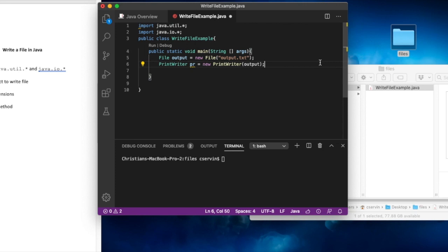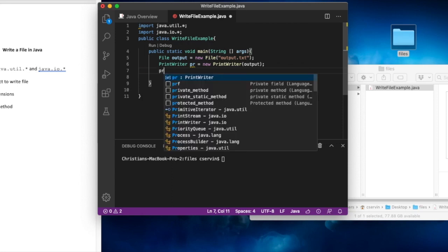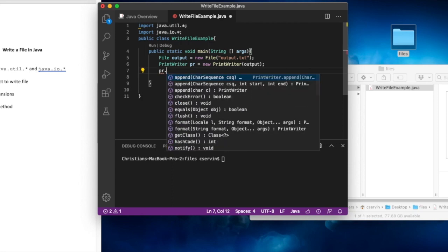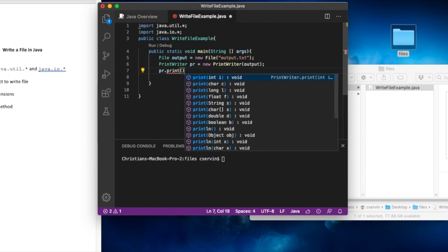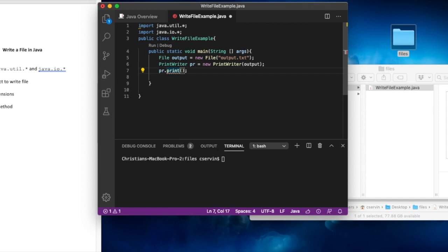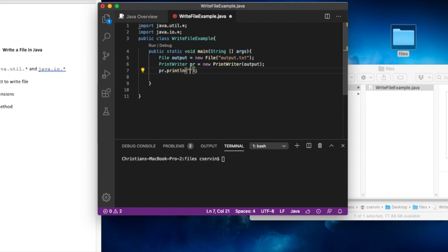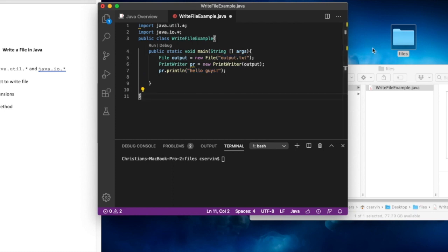The next thing we're going to do is use the PrintWriter to write to the file. We call pr.println(), which is similar to System.out.println(), but it comes from the PrintWriter pr. Here we can specify what we want to print — for example, "Hello guys". So pr.println("Hello guys") will print that string into the file called output.txt.